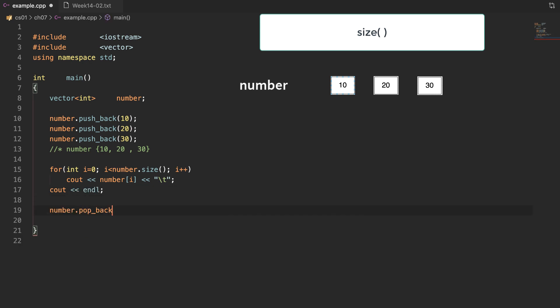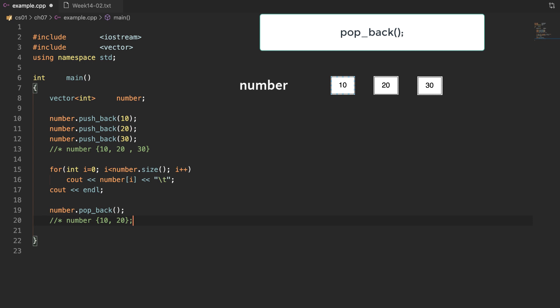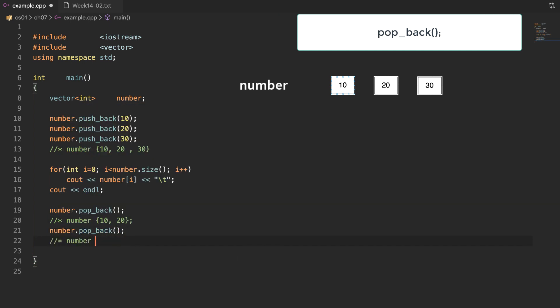The next function is pop_back. The function pop_back removes the last element in this vector. When you call pop_back at line 19, this is the first call — the last element 30 would be deleted. And then calling pop_back again, the last element is 20, so 20 will be deleted.